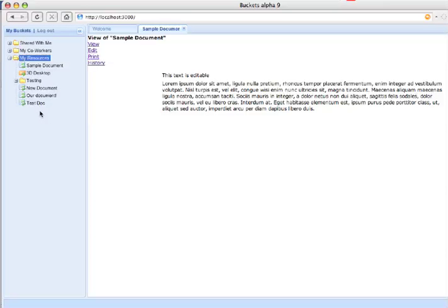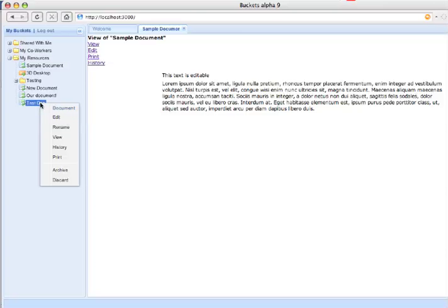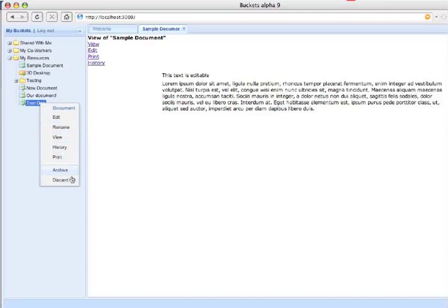And if we go ahead and right-click on that, we get up a menu where we can choose edit, for example, among rename, view, history, print, and then archive and discard. Let's edit it.